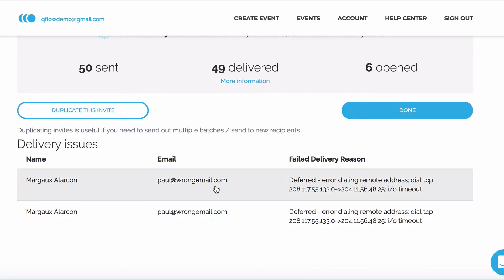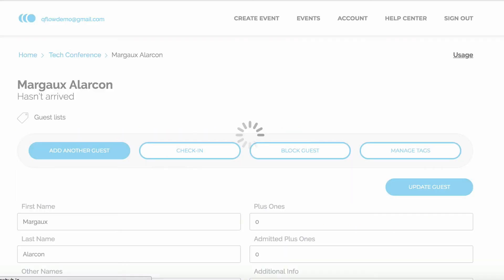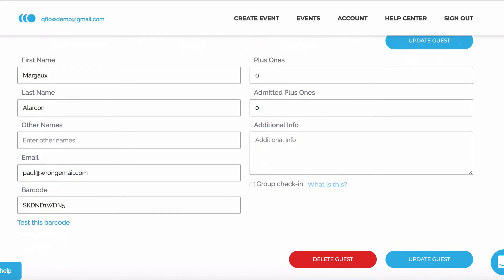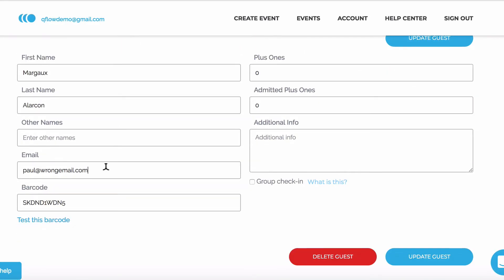Okay, so we need to update this guest. Let's click on him. As we can see, he's got the wrong email address entered. I now want to update this guest's email and send them another invite.